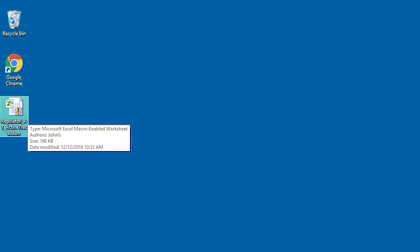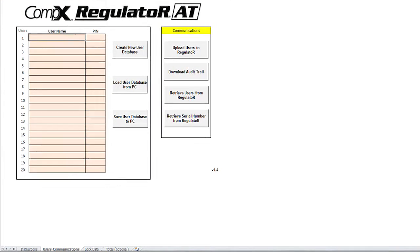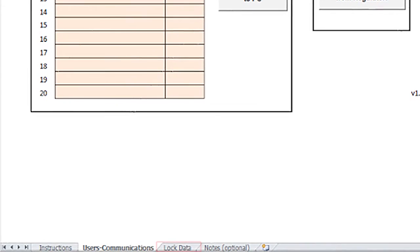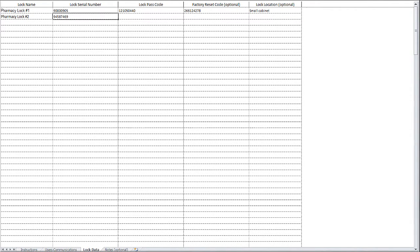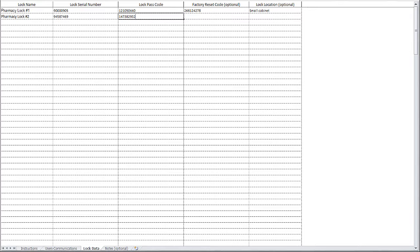I purchased a new lock and need to set Joe and Jane on it as well. Like before, I will connect the lock to the computer and open the regulator workbook. I will click on the lock data tab, assign a name to the lock using the information on the green sticker, and I will add the serial number and passcode.